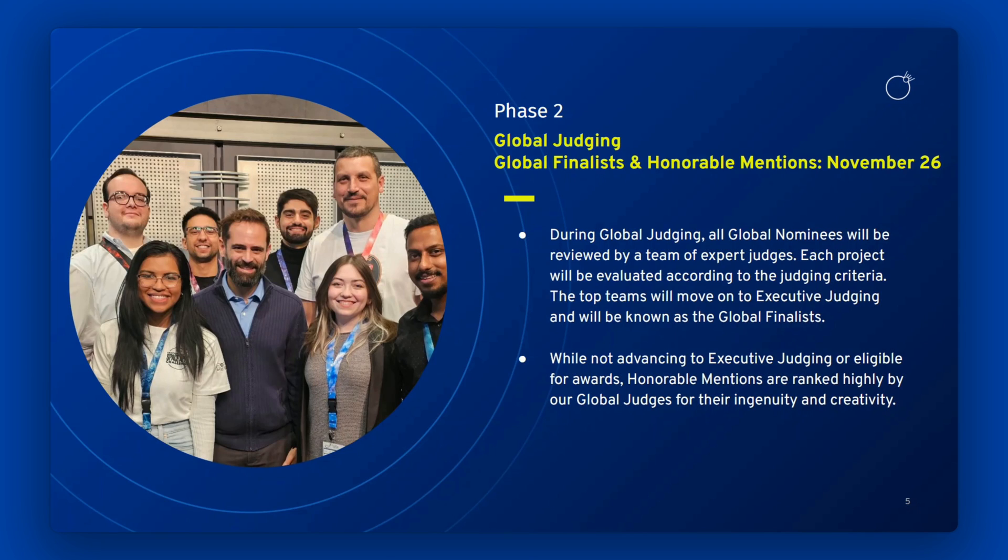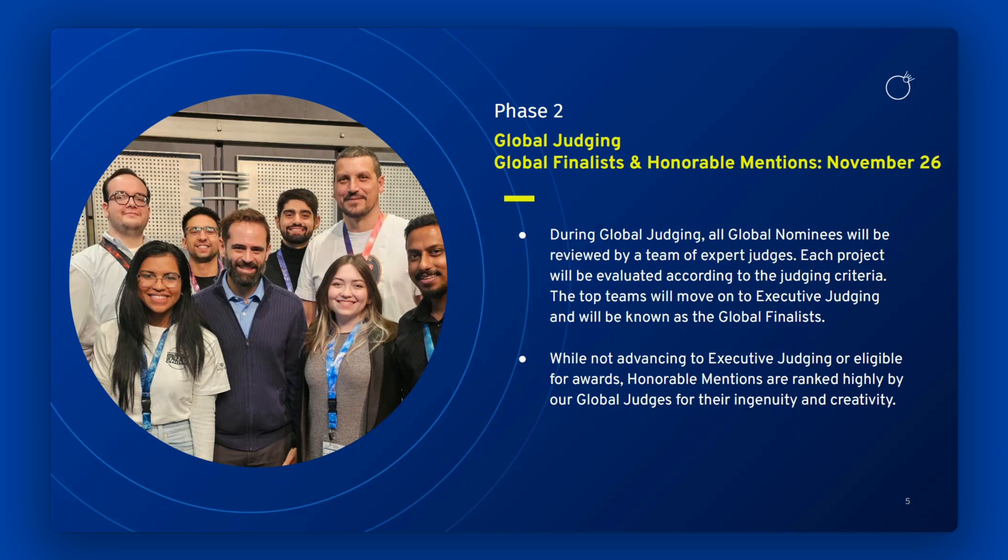Phase 2 determines global finalists and honorable mentions. During global judging, all global nominees will be reviewed by a team of expert judges. The top teams will move on to executive judging and will be known as the global finalists.